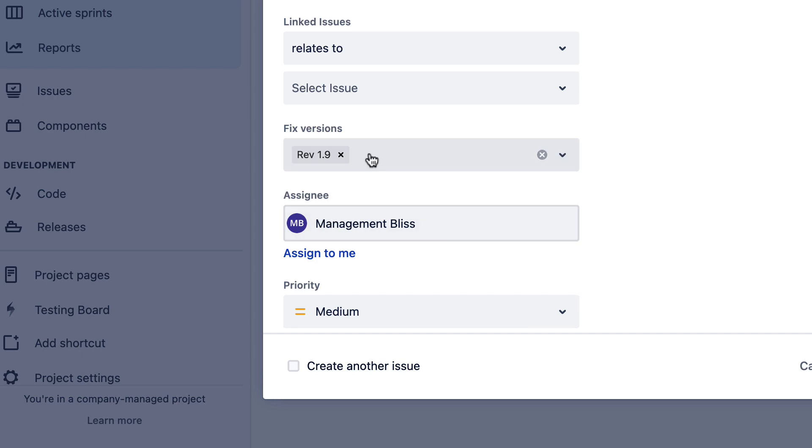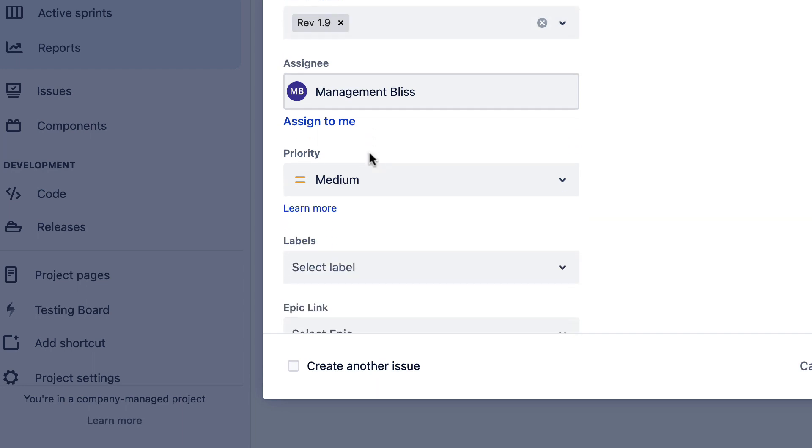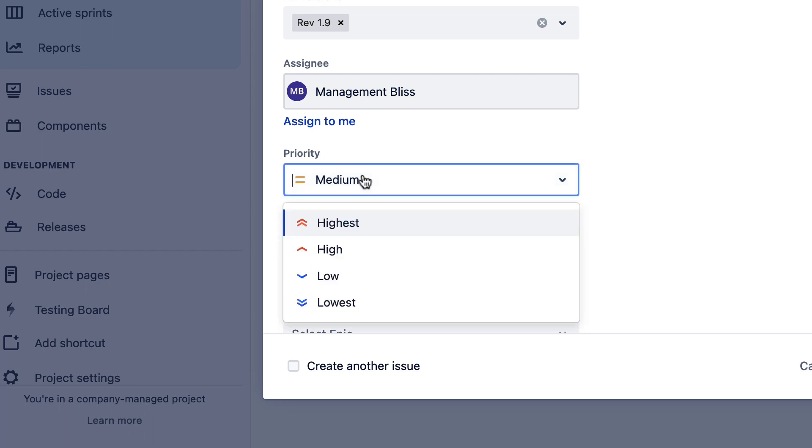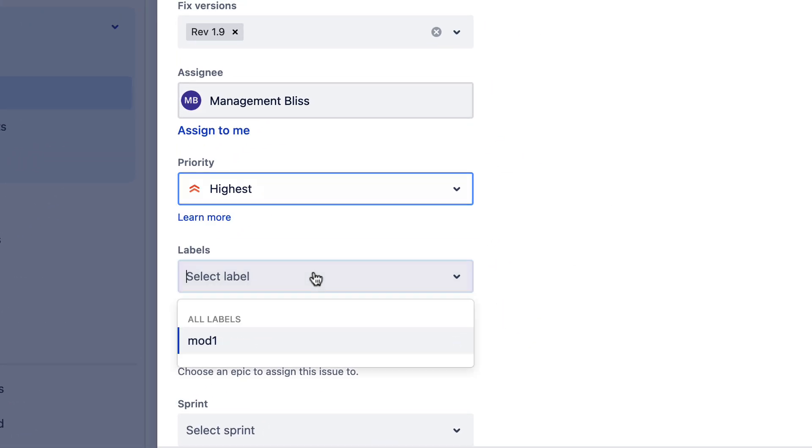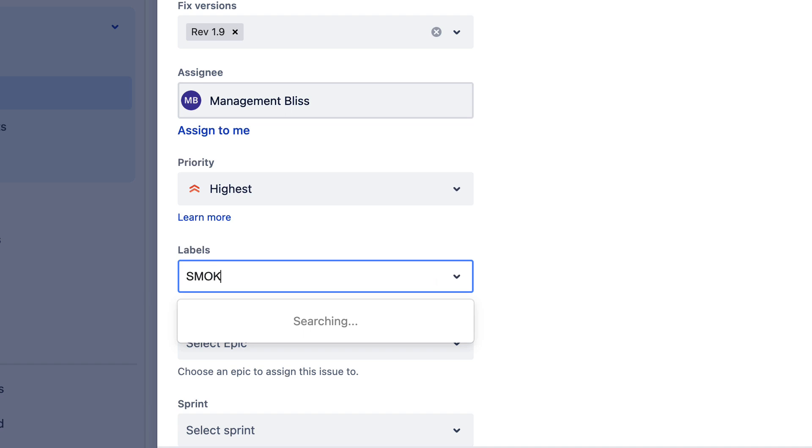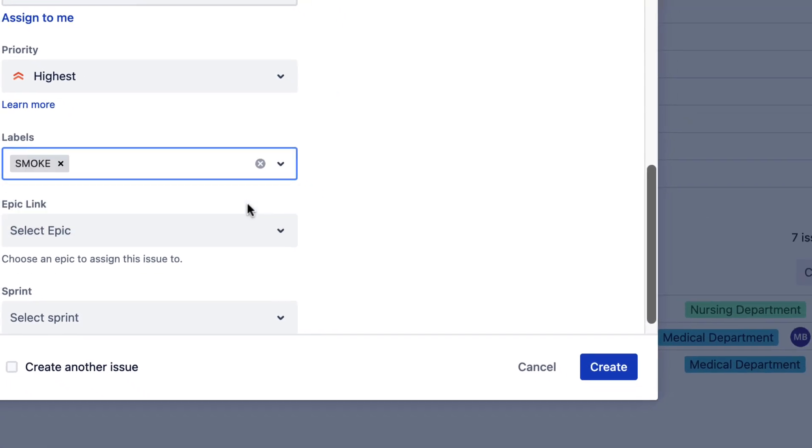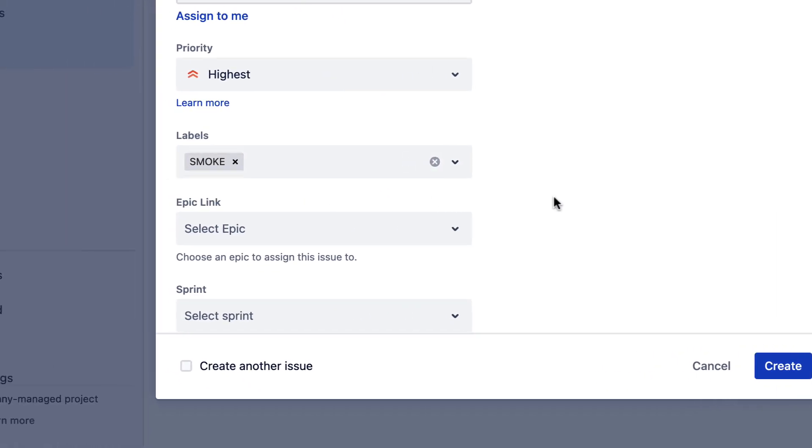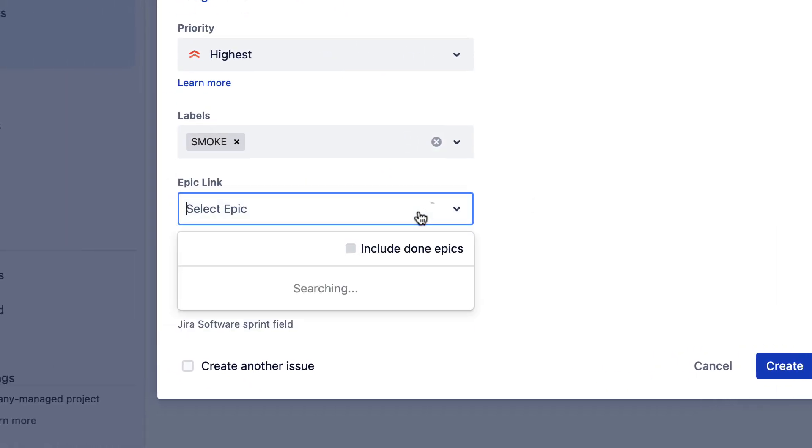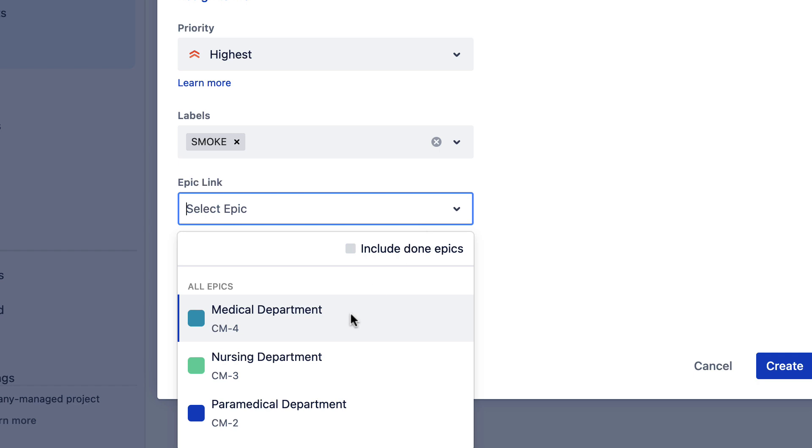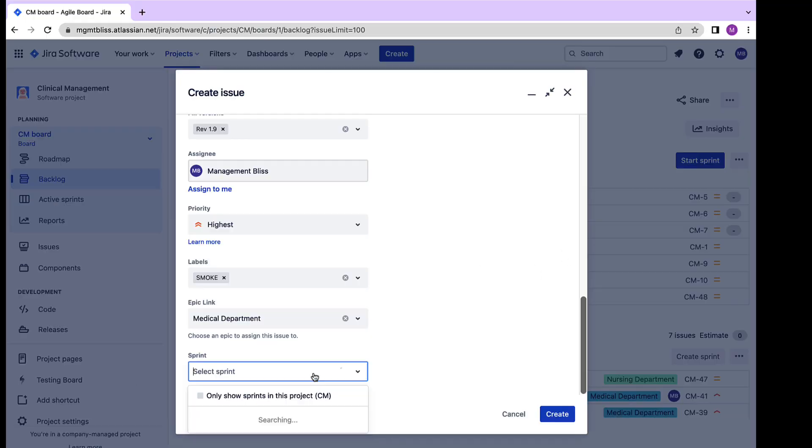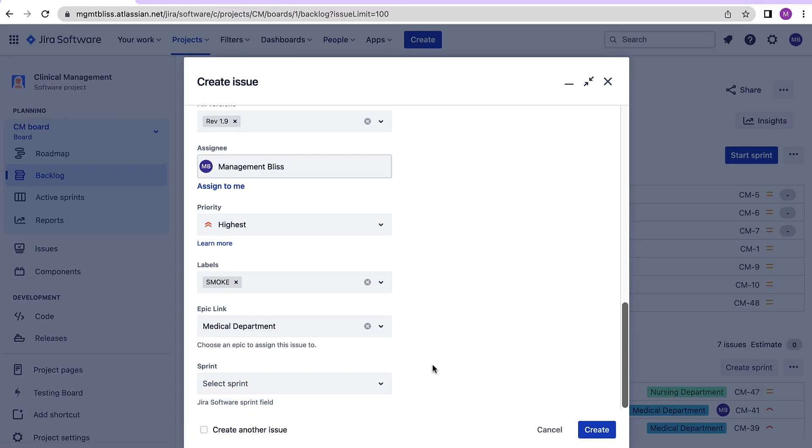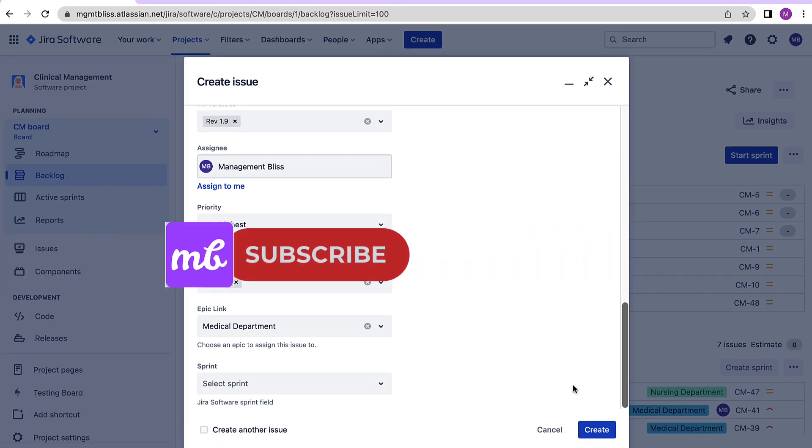Providing the right version and associating our plans with the correct and specific sprints will help us while we'll be generating the reports and it also helps when we are doing specific searches. Provide the right priority and all the necessary details like if there should be any labels associated over here then if it is related to any epic do provide it, again if it is linked to a sprint provide the necessary sprint details and then hit the create button.